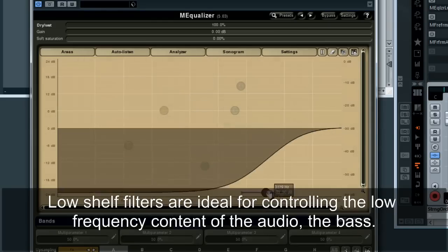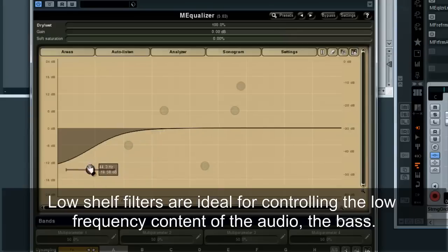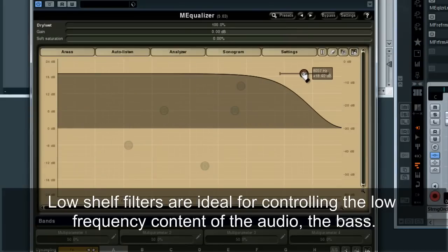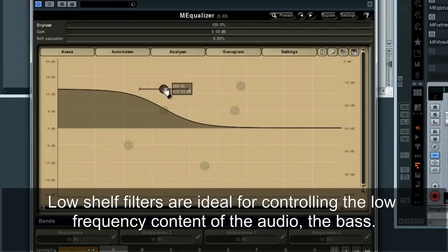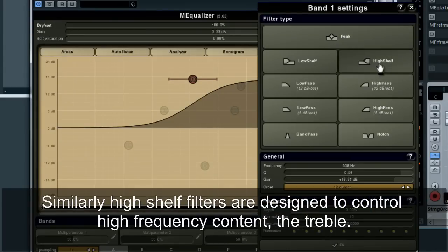Low shelf filters are ideal for controlling the low frequency content of the audio — the bass. Similarly, high shelf filters are designed to control high frequency content — the treble.